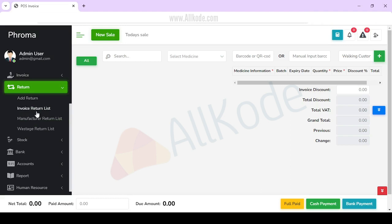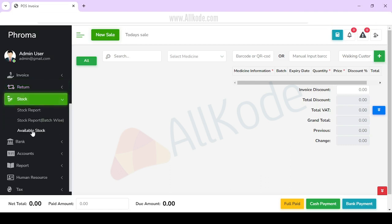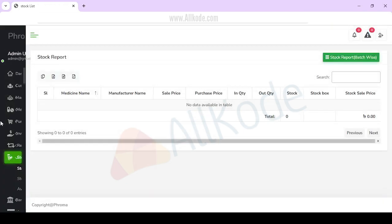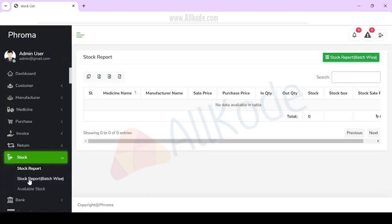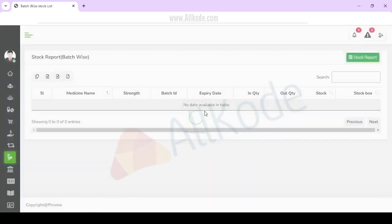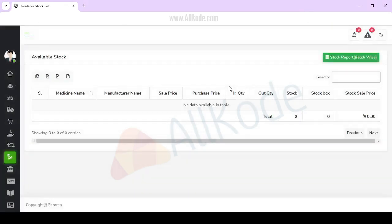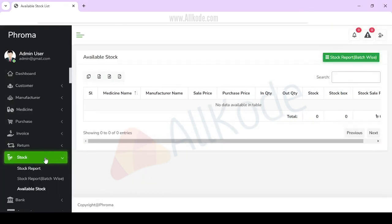You can check the manufacturer list. If there is an expiry list, you can check that as well. You can check the stock and price, check by batch, and view the stock release list. Available stock details will be complete here.